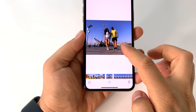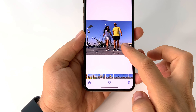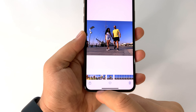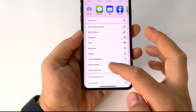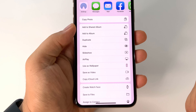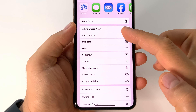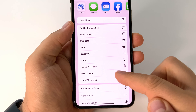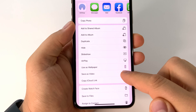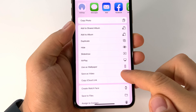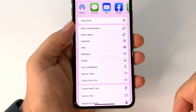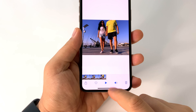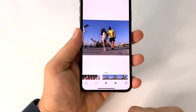How to save a live photo as a video on your iPhone: just press the share button in your gallery, and in your menu you will have a new line 'save as video'. You can now in iOS 14 save any live photo as a video.